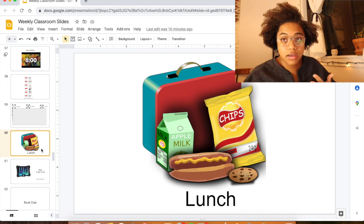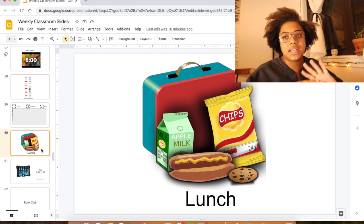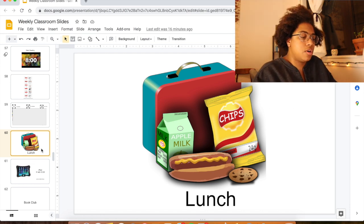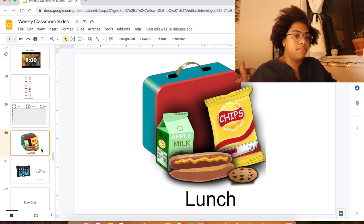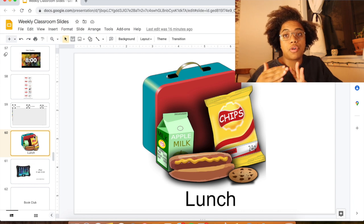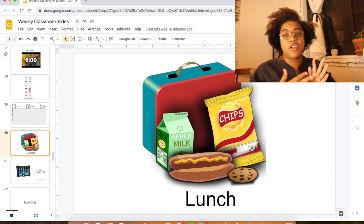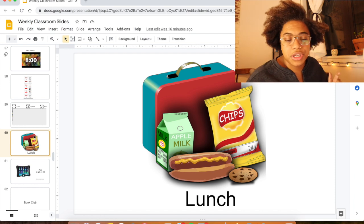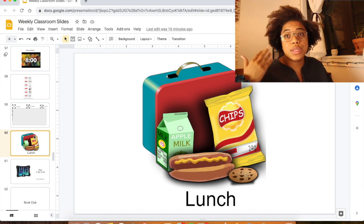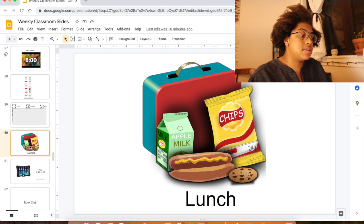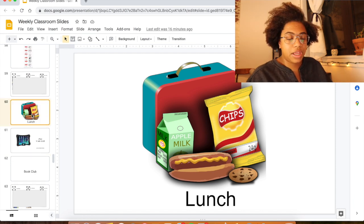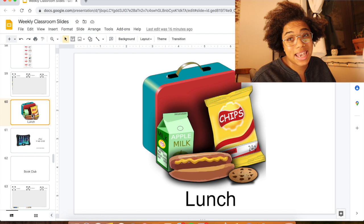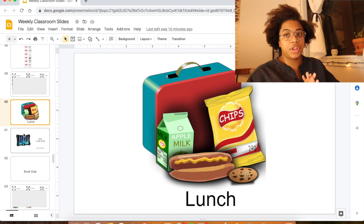Then it's time for lunch. Because of COVID we've been eating lunch in the classroom, but otherwise they'd go to the cafeteria depending on grade level. They go through the line, come back to the classroom, or if they have lunch from home they do what they need to do. They usually listen to music or a read-aloud on YouTube — a break for iPad. I can't show you the iPad slide because it has students' names on it.